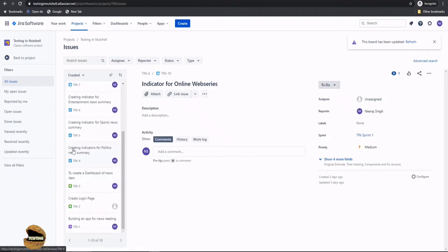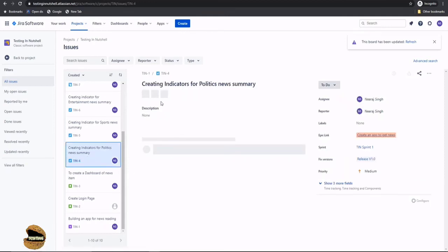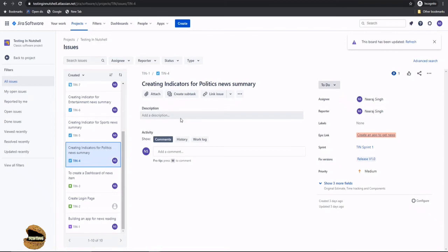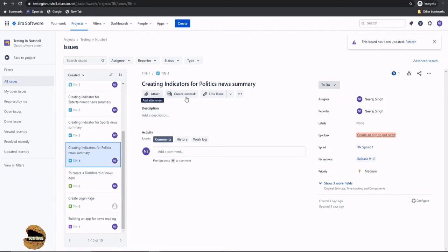For example creating indicators for politics news summary. So click on that and you have access to modify them. So you can just do the same similar work. If you want you can attach something, you can link an issue, add a description, add a comment or change any other particulars on the right side.